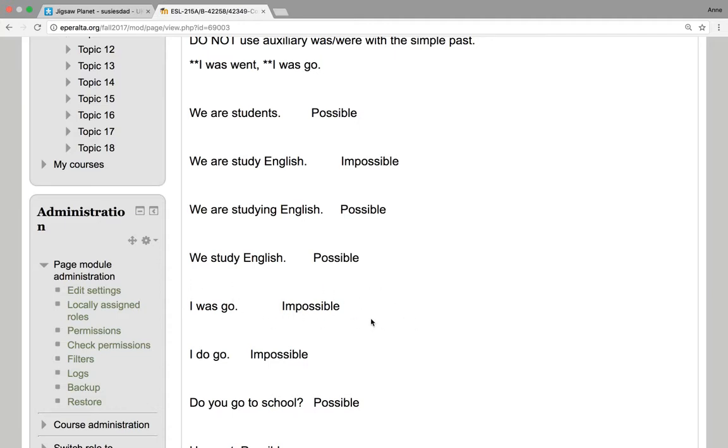If you think you hear it, probably the person said, I was going, ing, and you can't hear the ing. But a native speaker will never say, I was go.